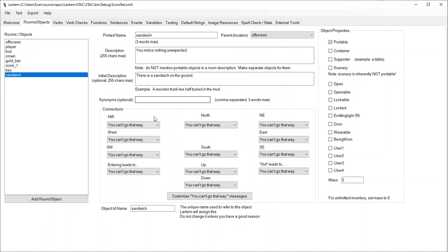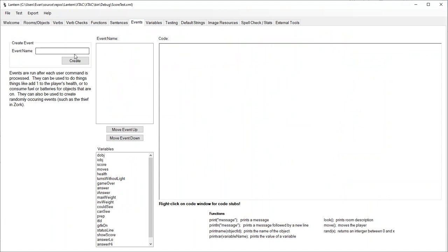What we're going to do is make an event that calculates the score every turn. Now that's the downside to this - it does have the potential to slow down your game a little bit because every time you do something the game is going to recalculate the score. But this is a very straightforward way to do it, so let's just go with this.